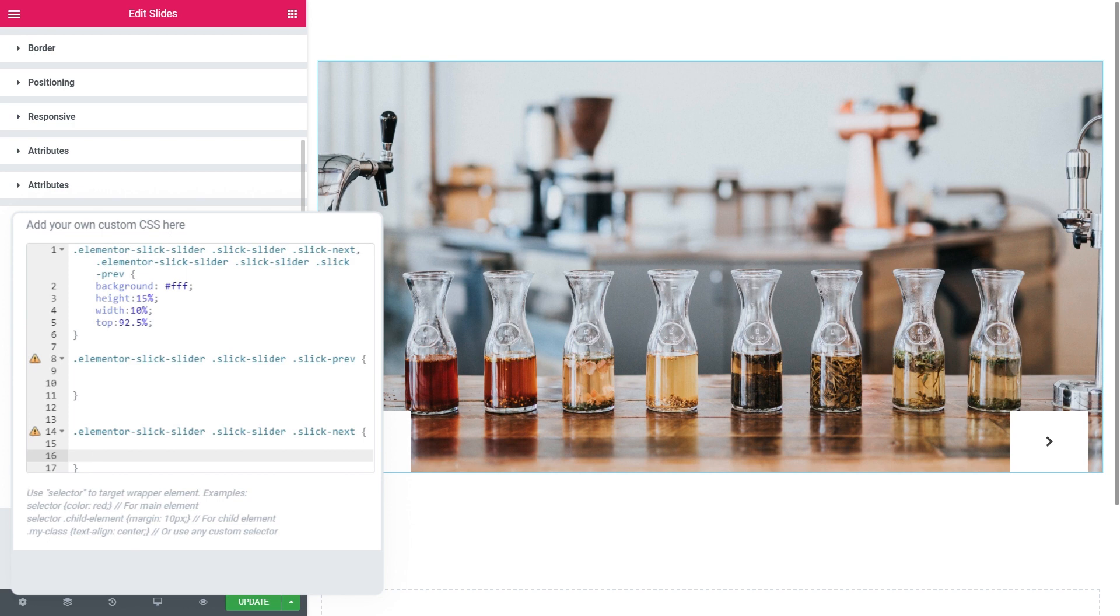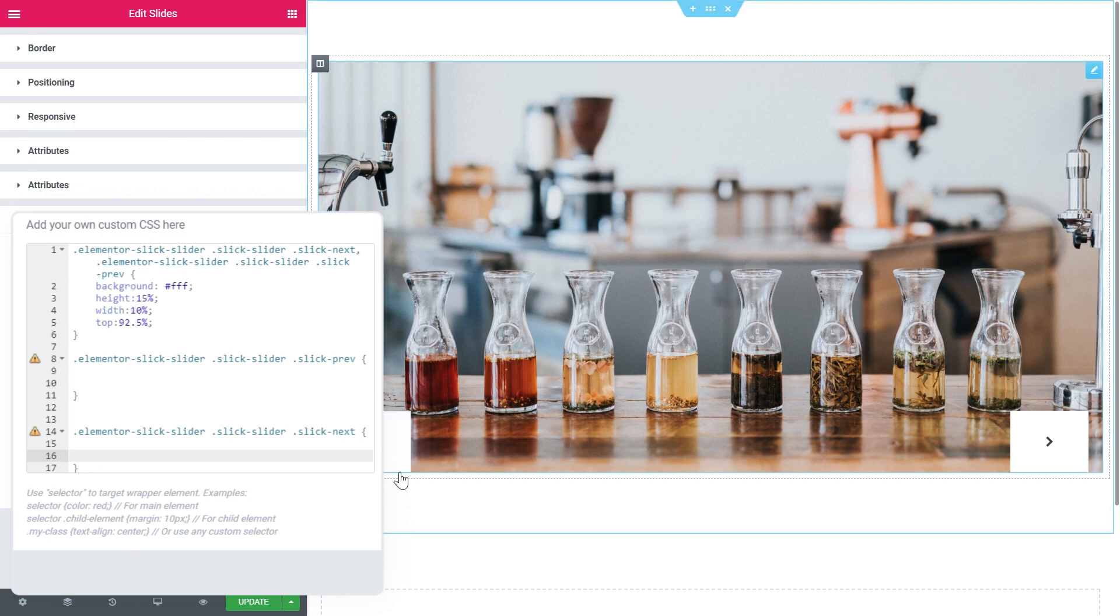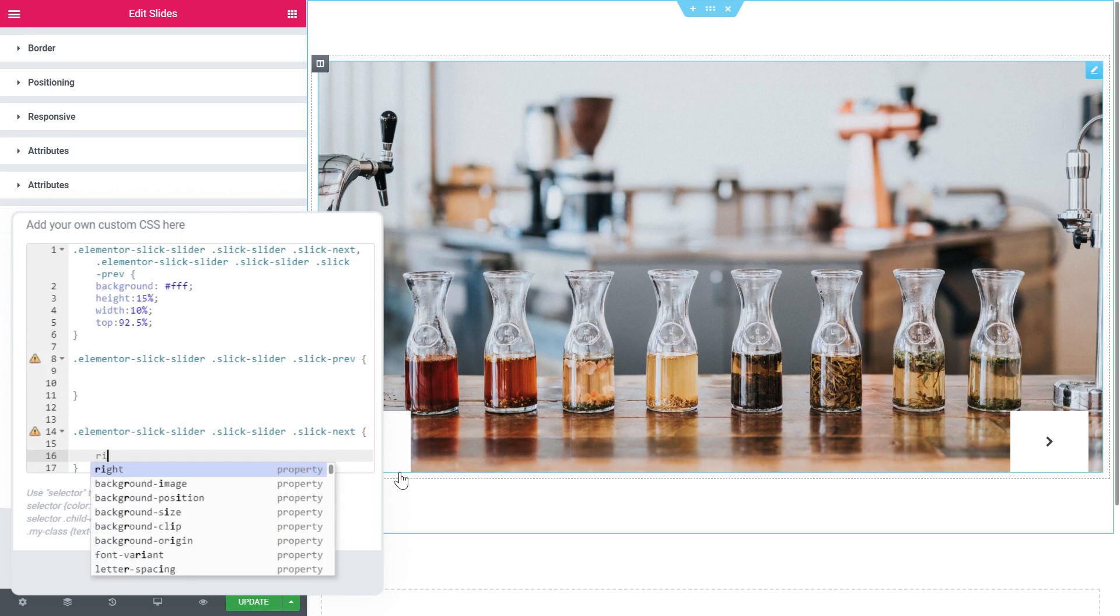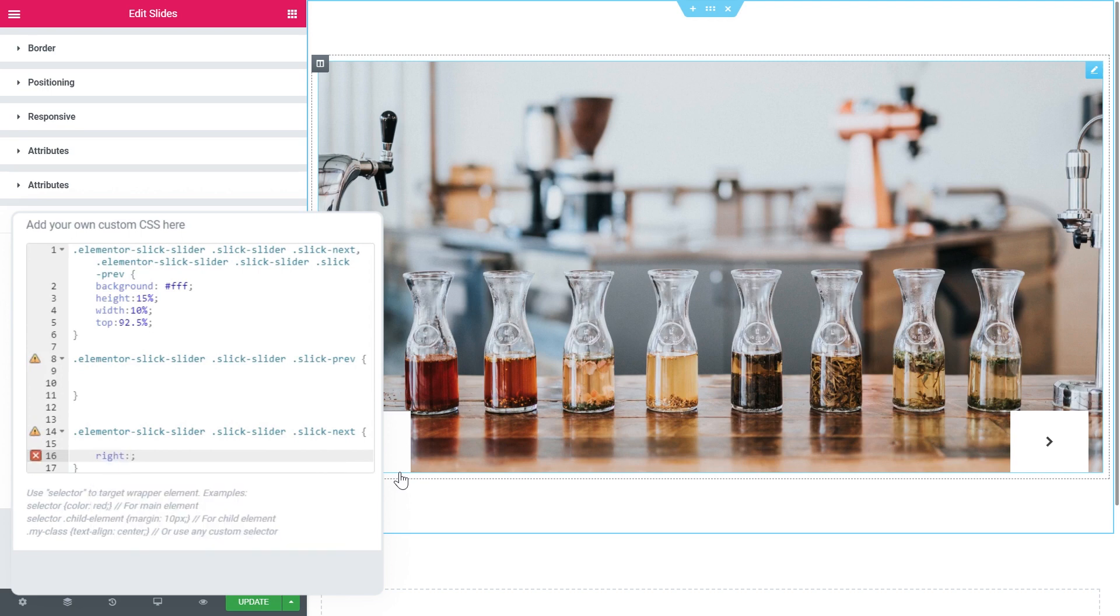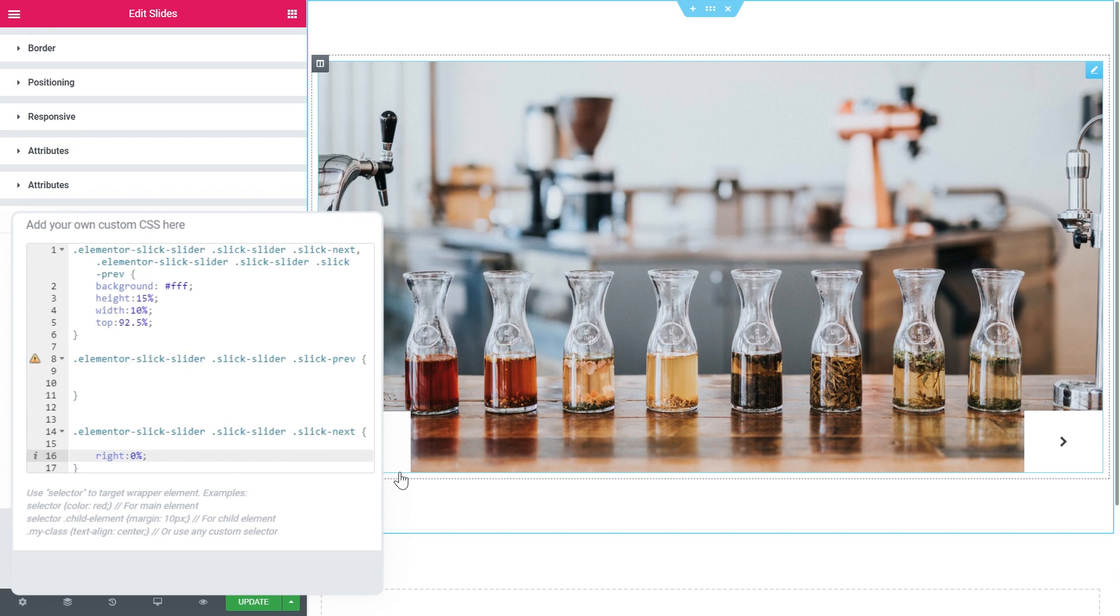This is why what we need to do remembering that this arrow also has the position absolute and we can move this element by using right, left, top and bottom properties and if we simply write that on the right this element is going to have zero percent of pixels or of anything,